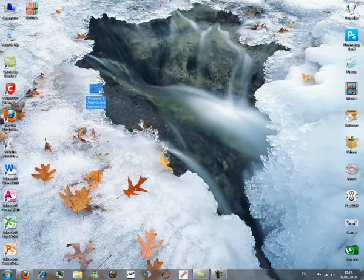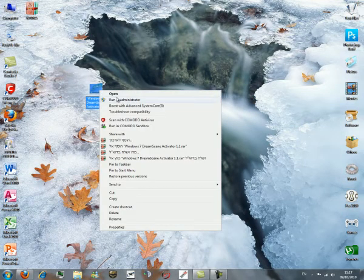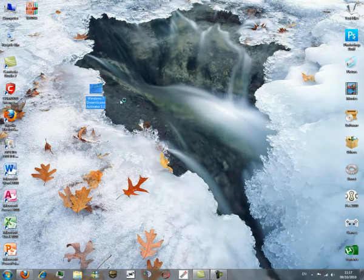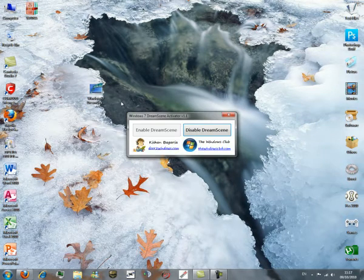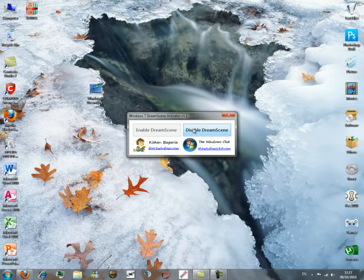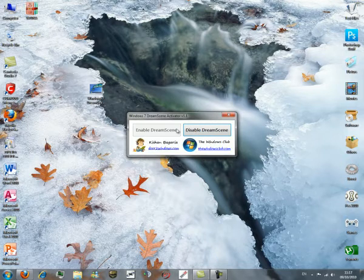Right-click and press Run as Administrator. You'll see that DreamScene is now enabled — just click on Enable DreamScene and you have it.